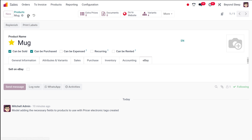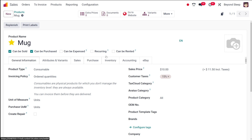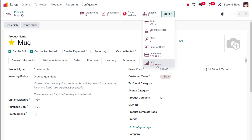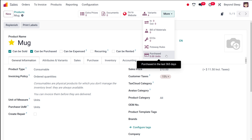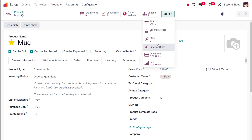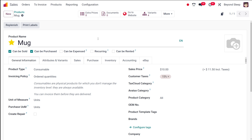Saving the product — once saved, on the general information page you have smart buttons for extra prices, documents, go to website, and variants. It shows four variants because I gave four colors for the mug. Under 'more' you have sold units, purchased units — these counts update as you sell and purchase. You also have put away rules, bill of materials, and more.